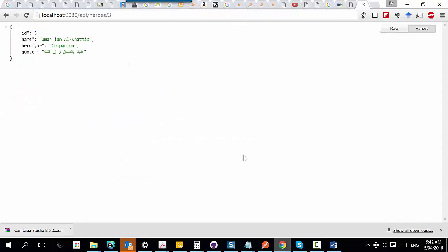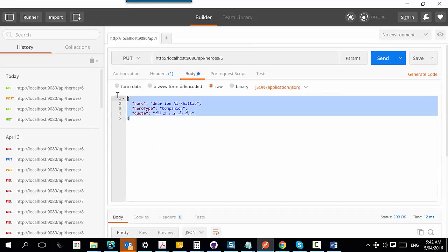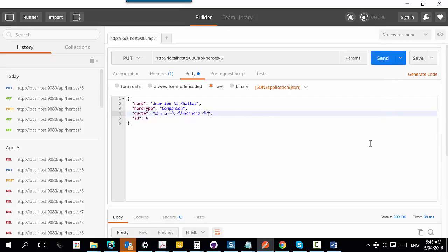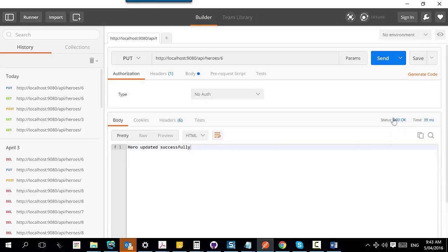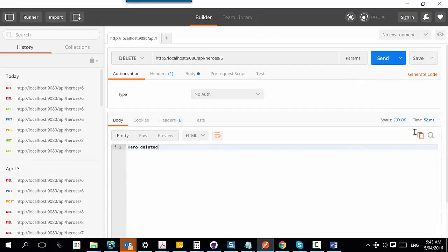Testing PUT in Postman: I take the hero, change something, and send. The response is 200 OK and the hero is updated successfully. Doing another GET confirms the value has changed. For DELETE, I use the delete verb and send — I get 200 OK. If I try to delete again it's not well implemented, it should say 404, but you get the idea. Postman is used to test REST services that are properly implemented.